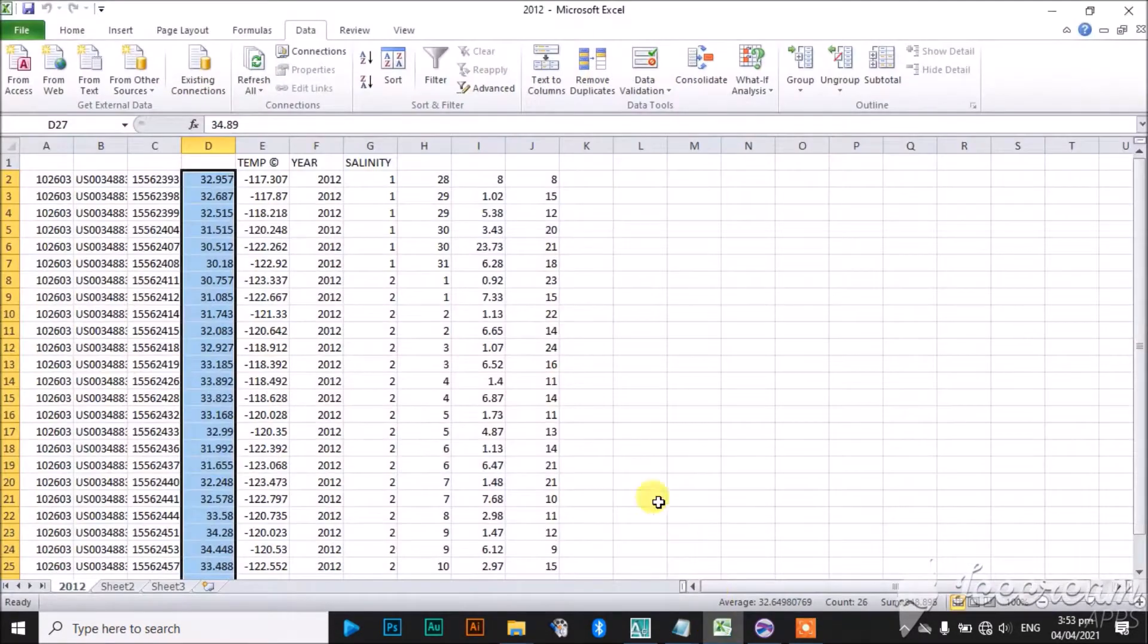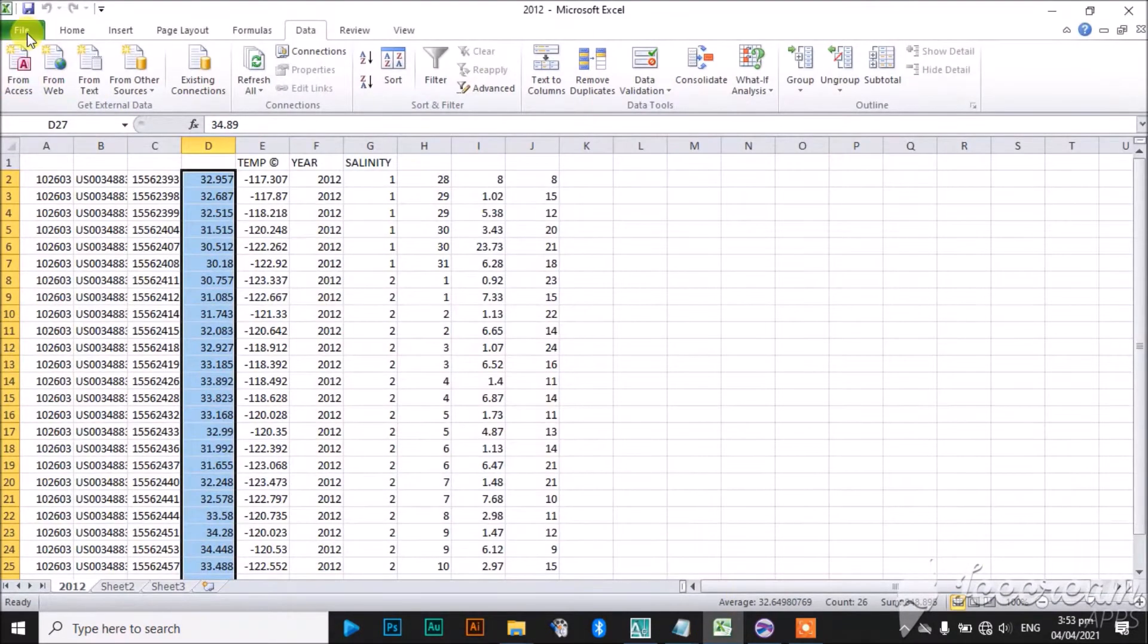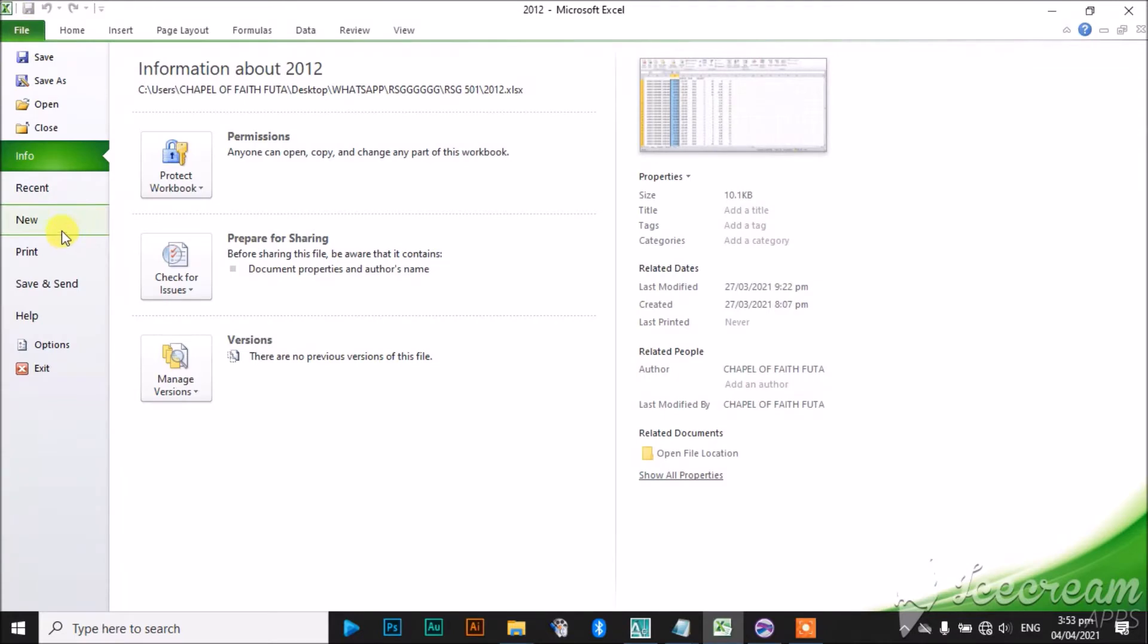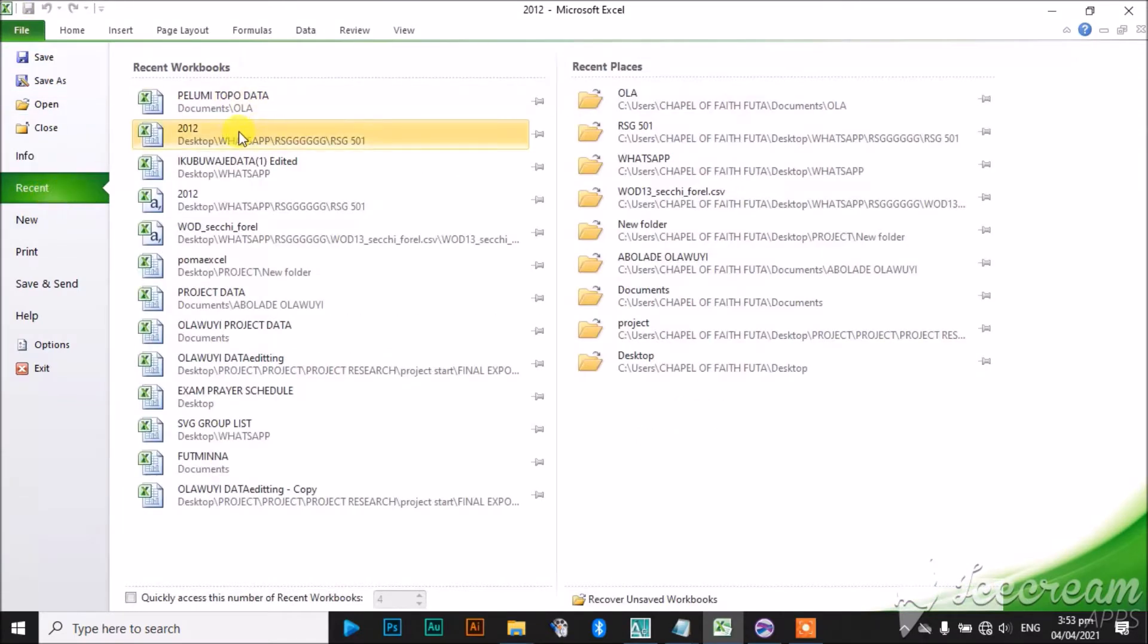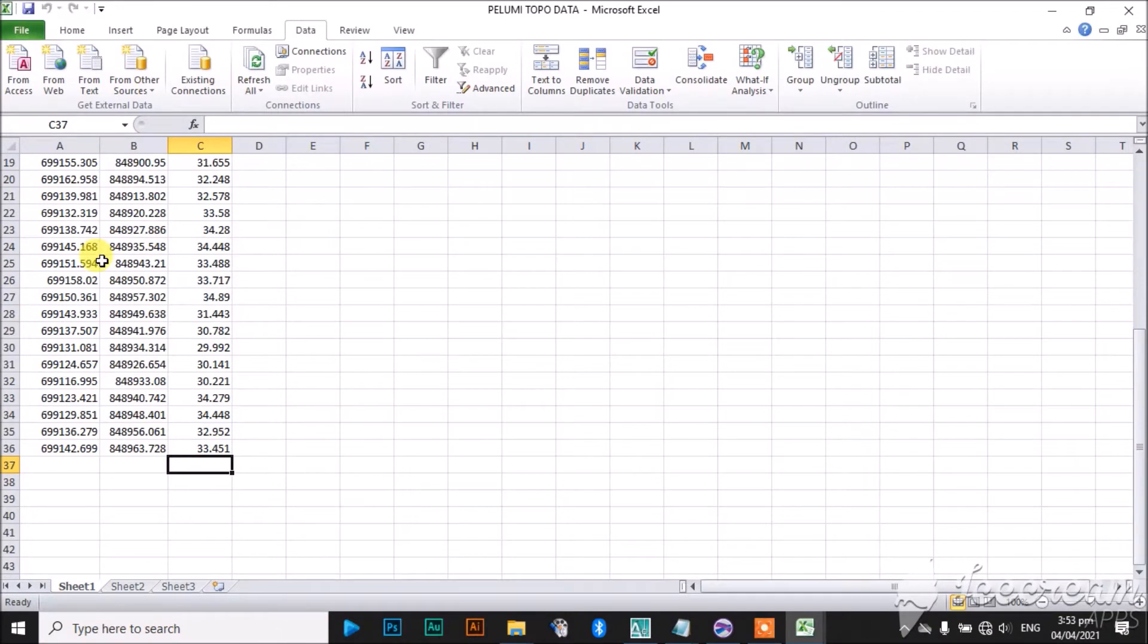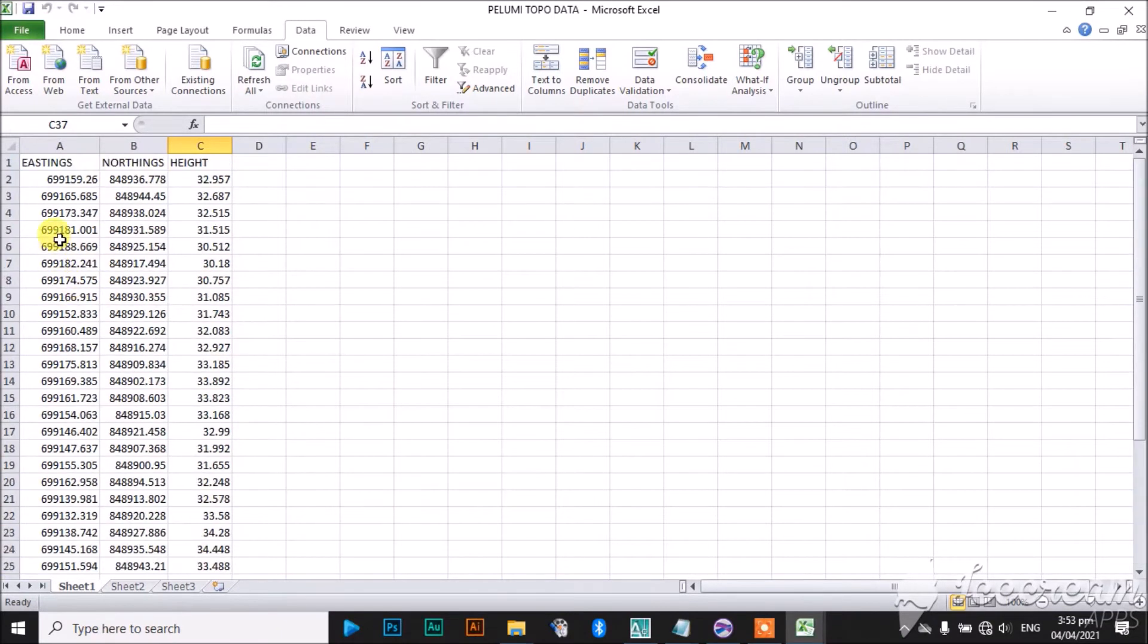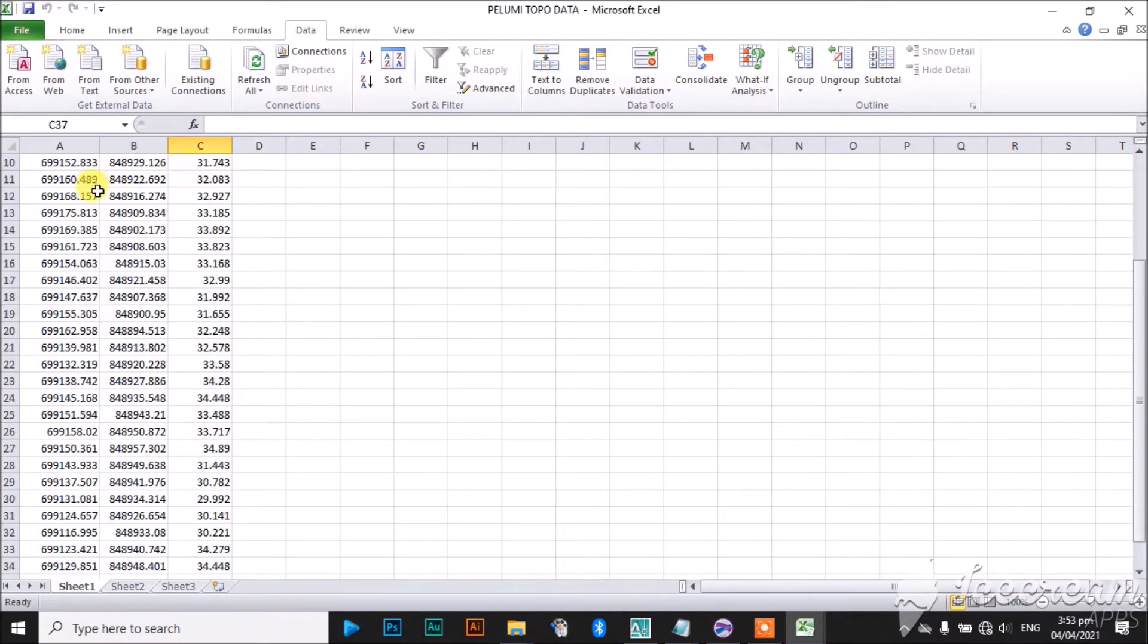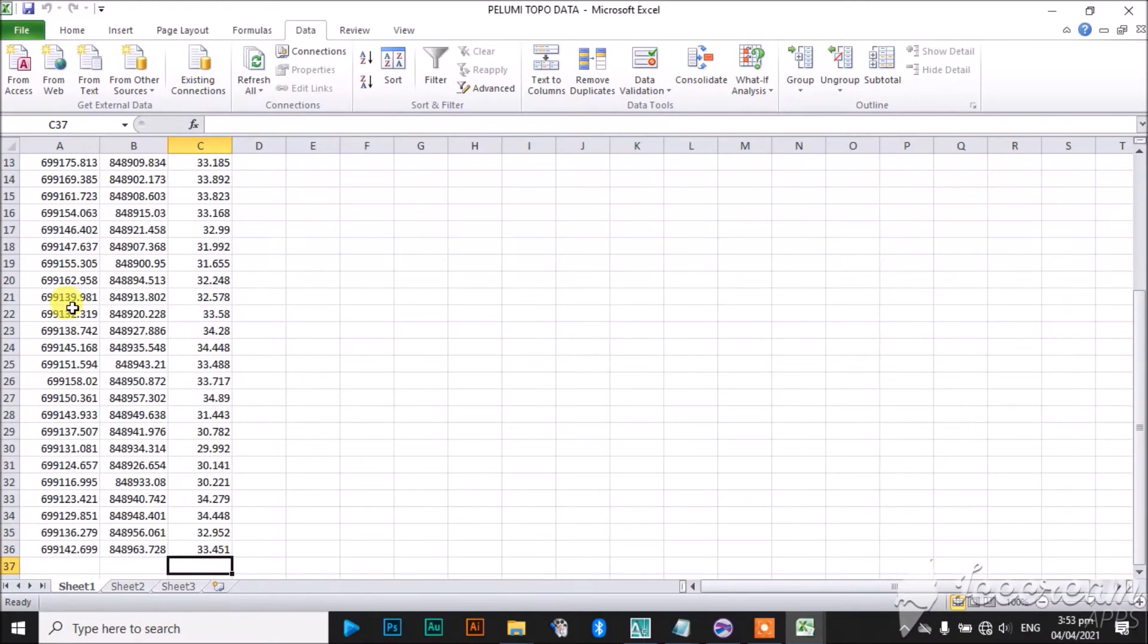So I have my points in Excel format. This file is named Topo Data. You can see there is eastings, there is northings, and there is height—these are my coordinates.